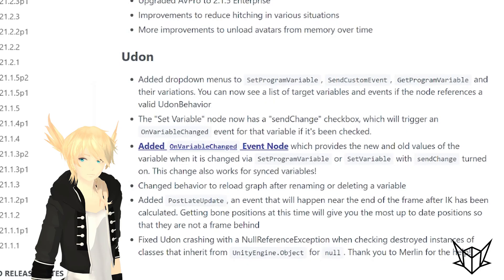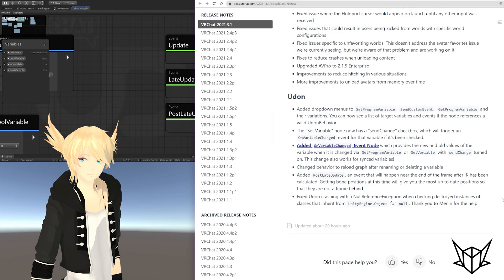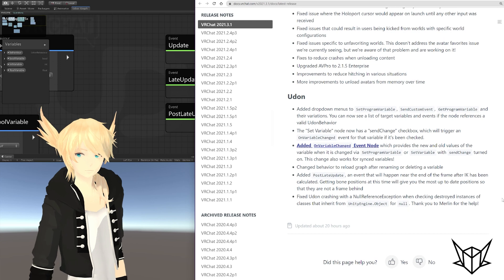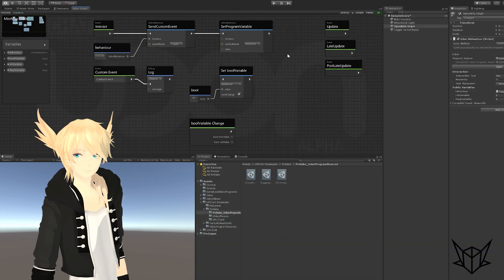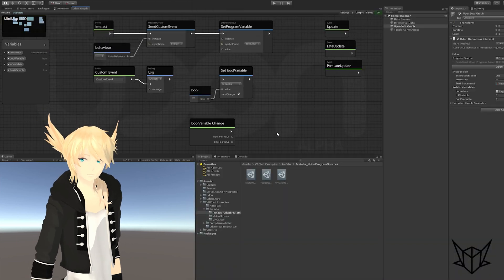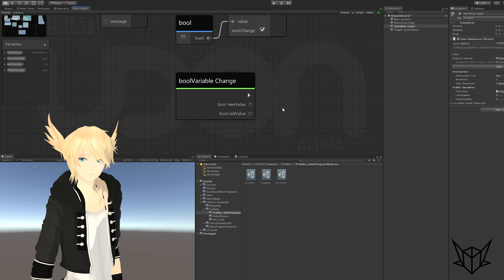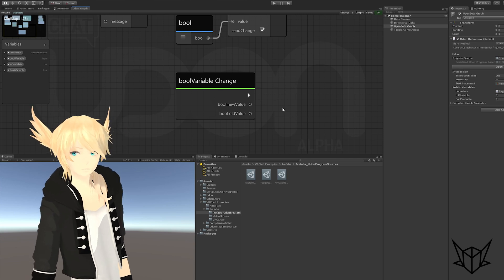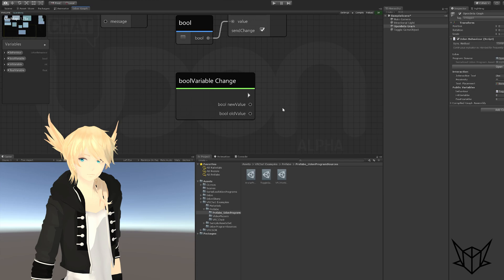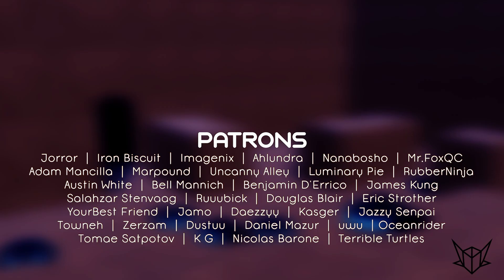And lastly, fix Udon crashing with a null reference exception when checking destroyed instances of classes that inherit from UnityEngine.Object for null. Thank you Merlin. I don't know what that means. Probably some issue with deleting things. And Merlin, the Udon Sharp guy, fixed it for them. Hooray! So yeah, that's it. The on variable changed is absolutely the biggest part of this and I'm pretty much going to be using it in all of my videos going forward that have to do with variables. So that's probably going to be all of them. So that's going to be fun. All right, so that's it for this open beta. We'll see you all next time.